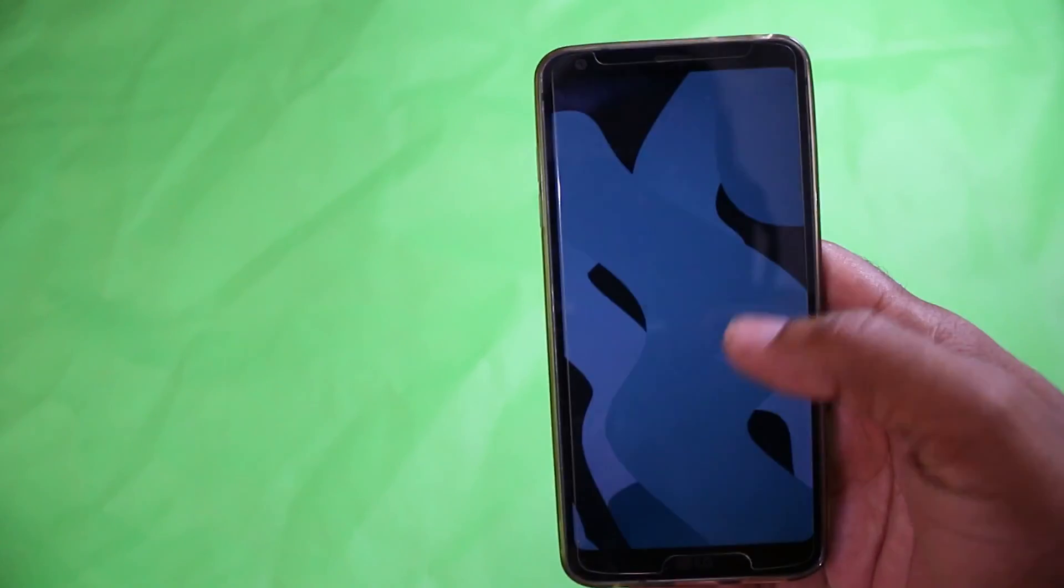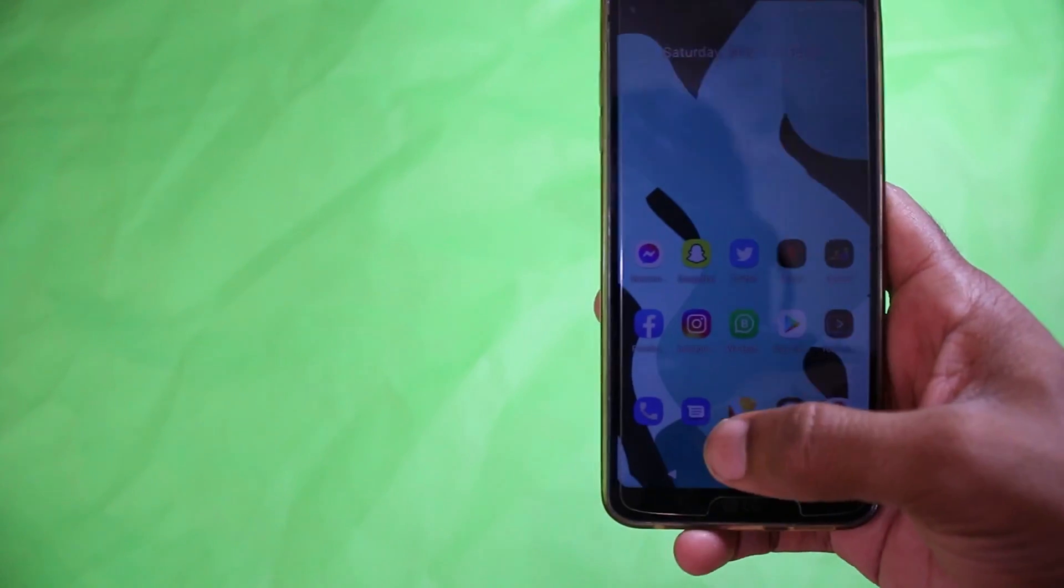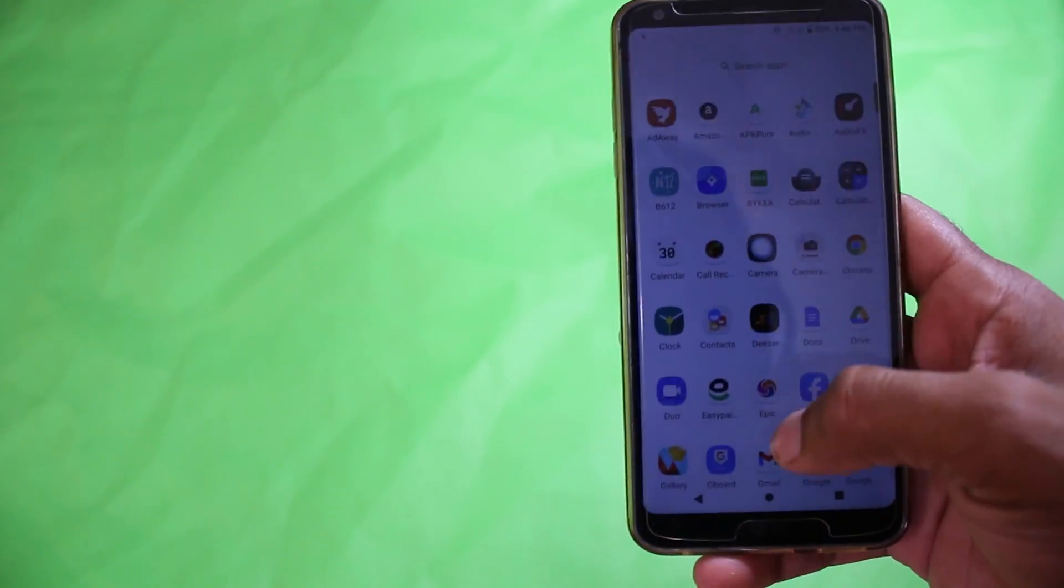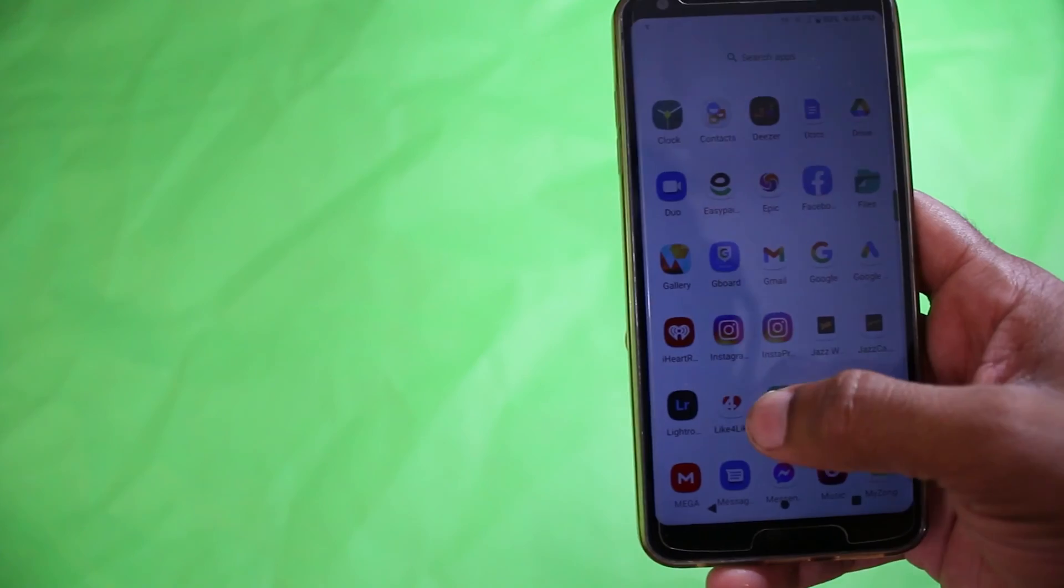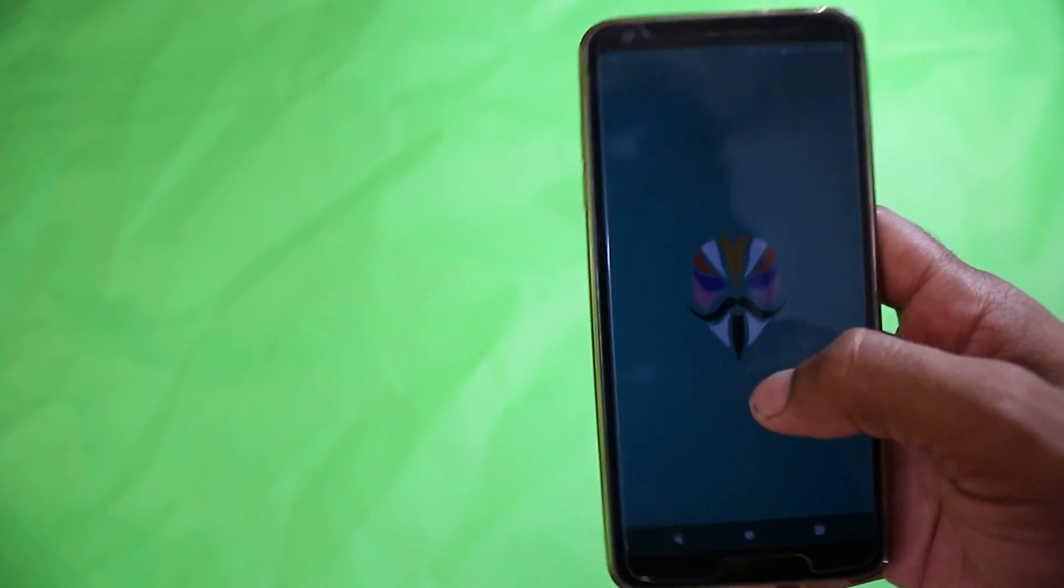Hey guys, what's up? Today we are going to install Orange Fox Recovery through TWRP. If you already have TWRP installed and are rooted, this video will show you how to install Orange Fox Recovery on your LG G6. First, I'm going to boot into the recovery.